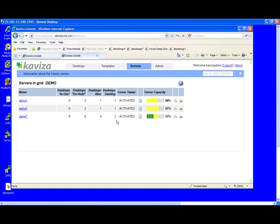You can also see on the server capacity bar that the capacity of all three servers, the load on all three servers, is roughly the same, between 57% to 67%. Kaviza automatically does this load balancing for us. We see that of our five desktops, three have been provisioned on alpha 7 and only one on alpha 1 and alpha 3 each.